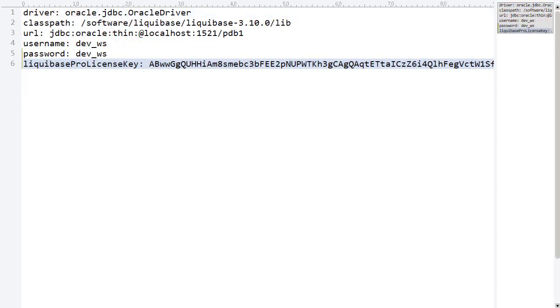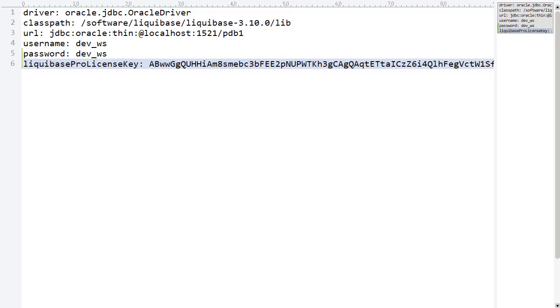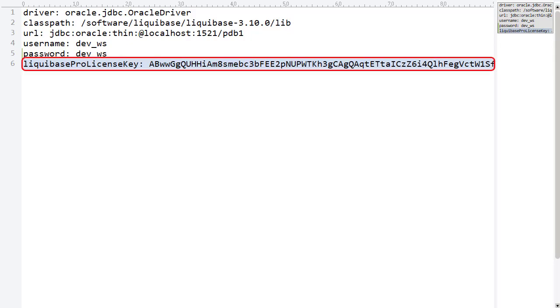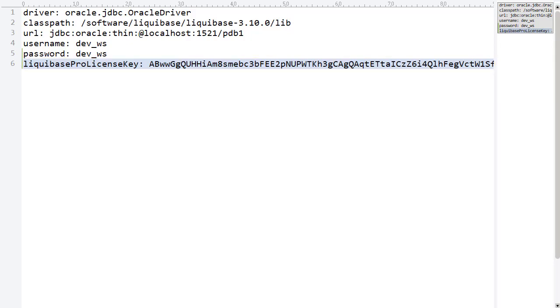We're going to use a properties file to hold database connection details. We can reference this when running Liquibase commands which makes things a little neater. Notice we've included a license key. The RunWith feature is only available in the pro version of Liquibase so we need a license key.